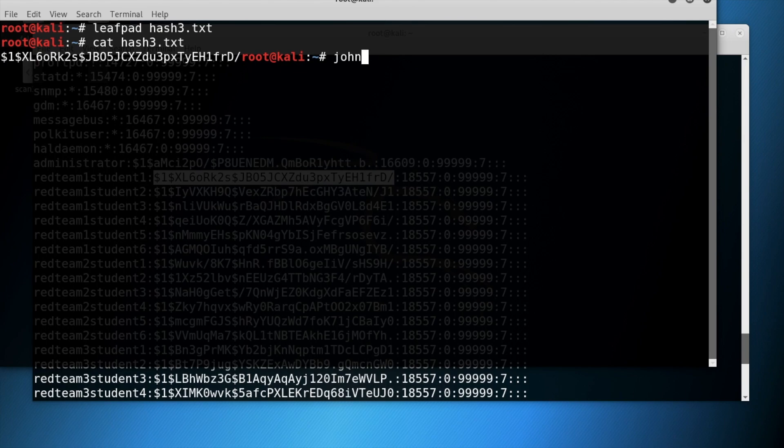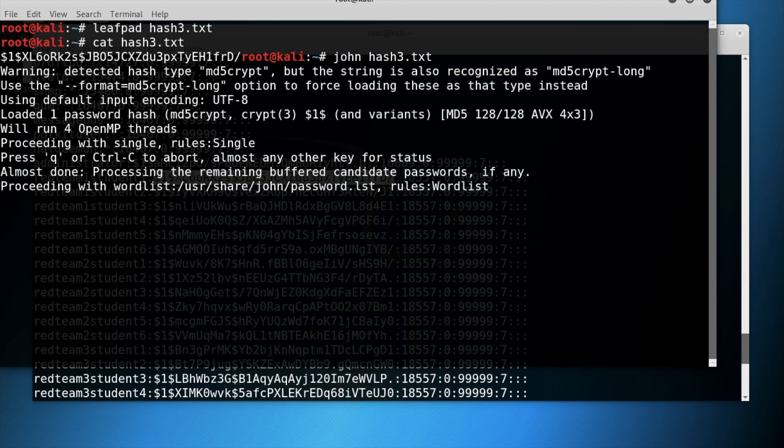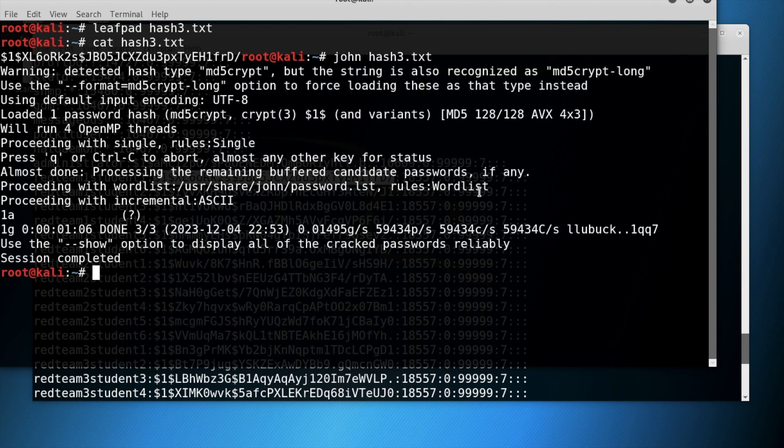Now run the command john with the hash file name that you chosen and run the command. Notice the cracked password is 1a.